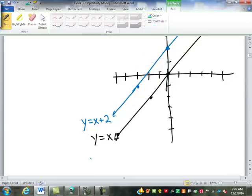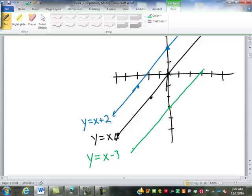What do you think is going to happen if I do y equals x minus three? It moves down three spots. If x is zero, y is negative three — that worked. If x is negative two, negative two minus three is negative five — that worked. If x is three, y would be zero. So subtracting just moves the line down.